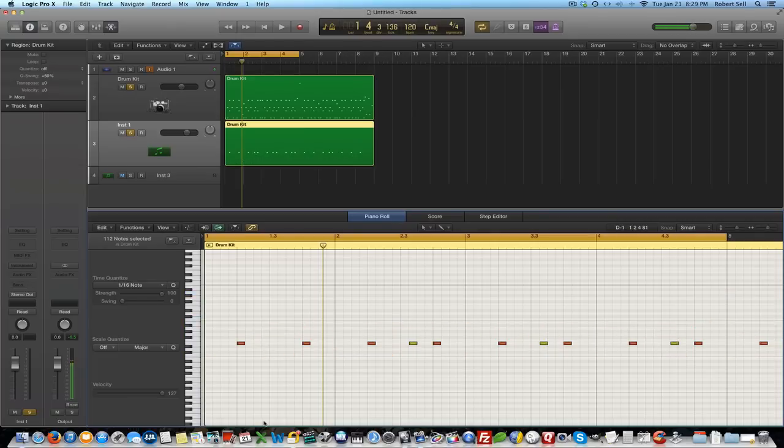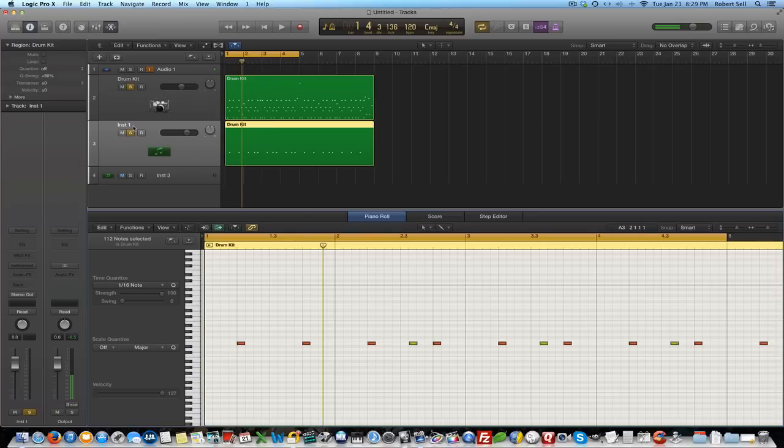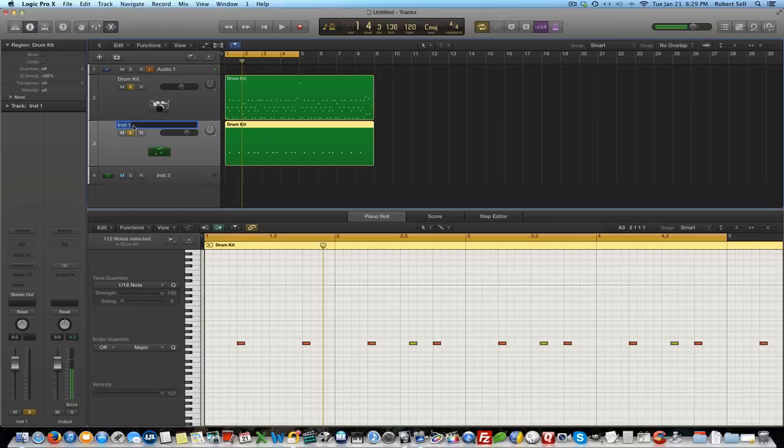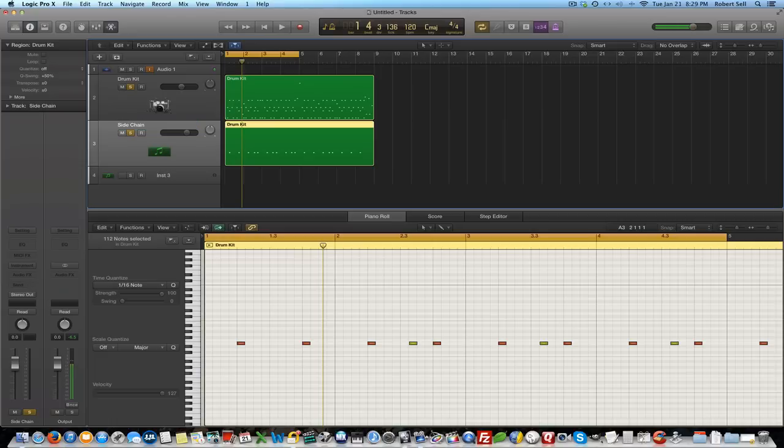I can just hit the delete key now and that's all that's left. That's what I'm looking for on this track because it's going to be my trigger track or track that I use to trigger a side chain on a noise gate. So let's just call this side chain.